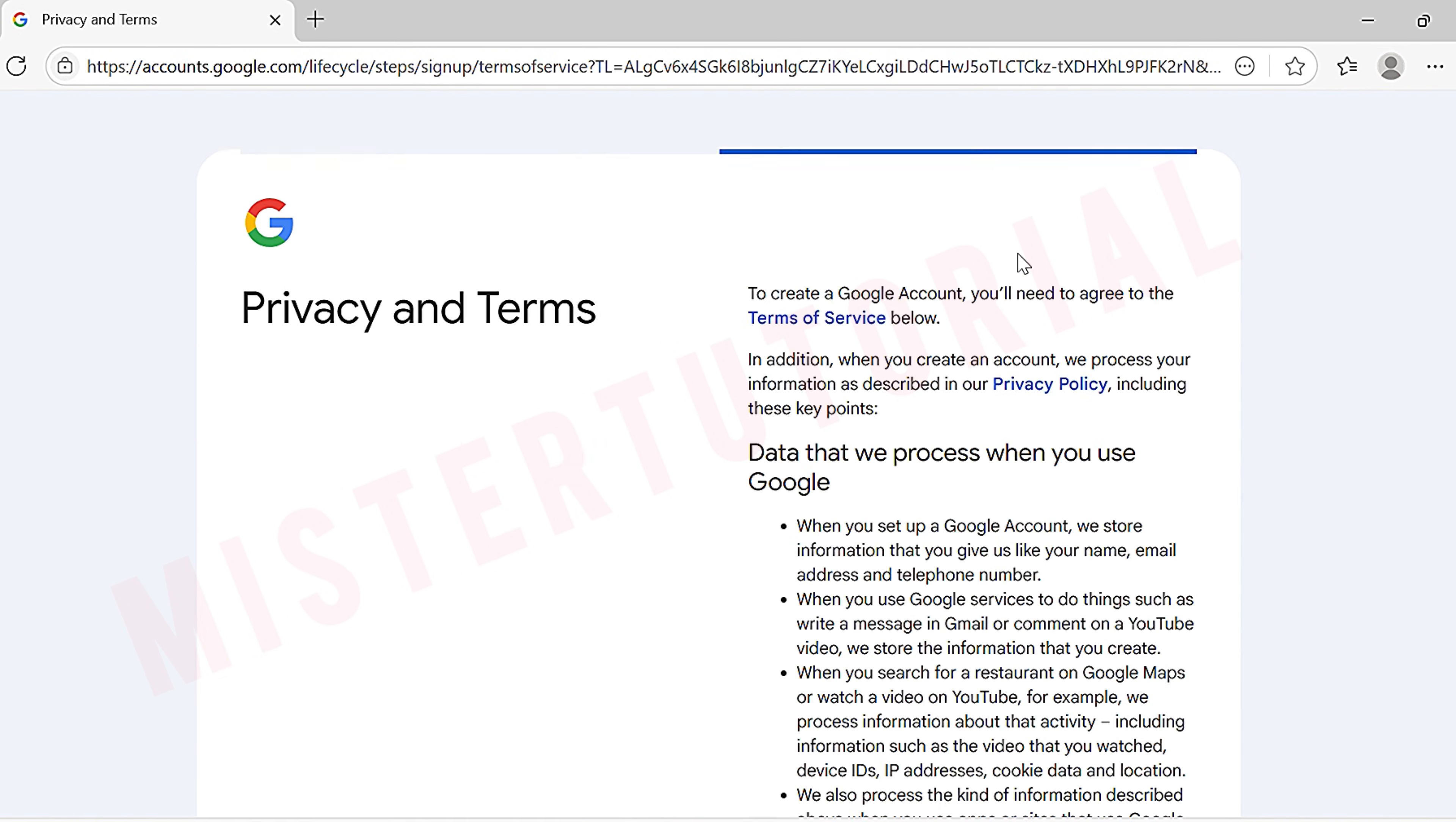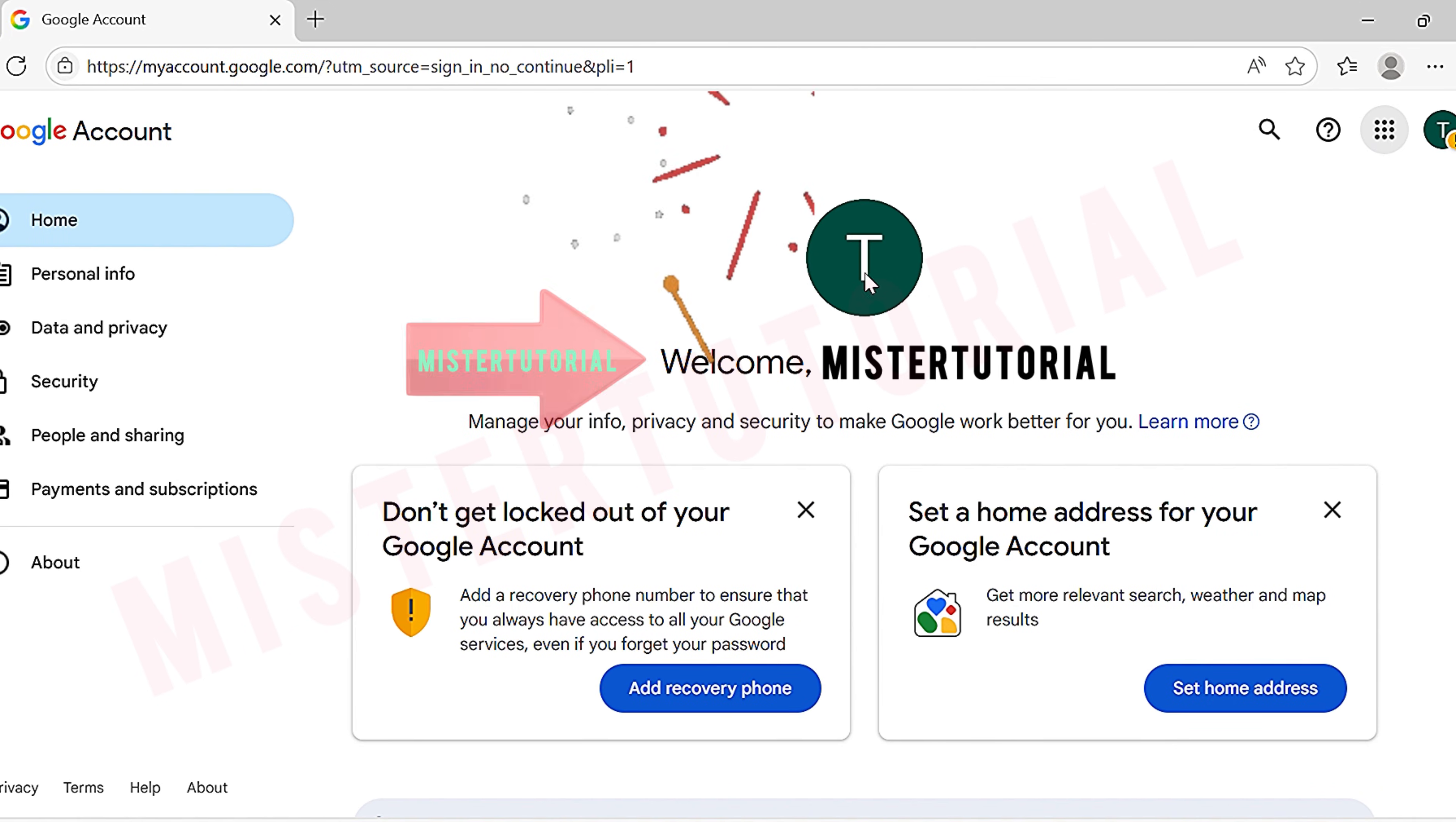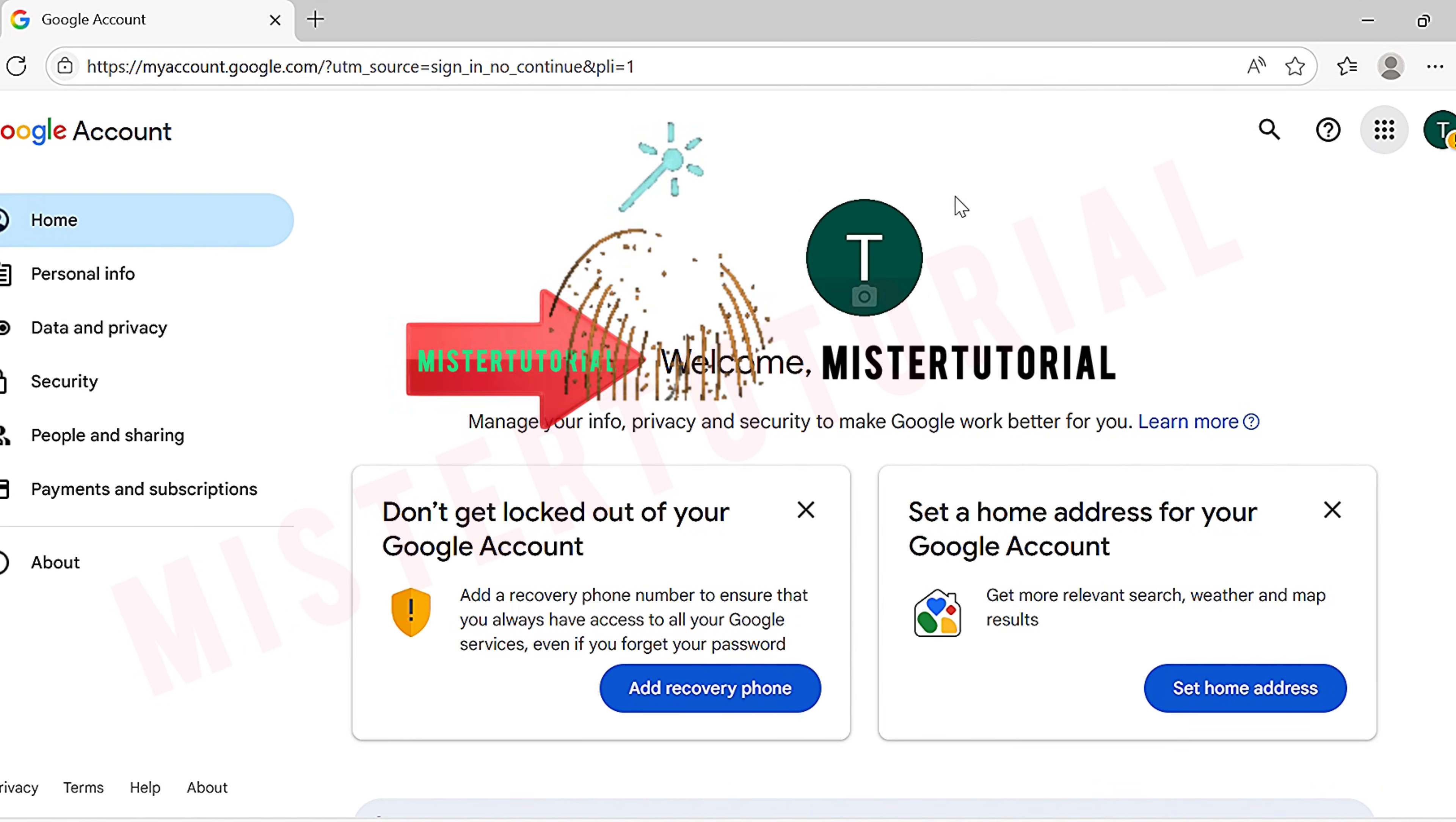Then you will see the privacy and terms page. You can read through the terms, then scroll down and tap I agree. Finally, the welcome page will appear. This means you have successfully created a Gmail account without using your phone number. Easy right?